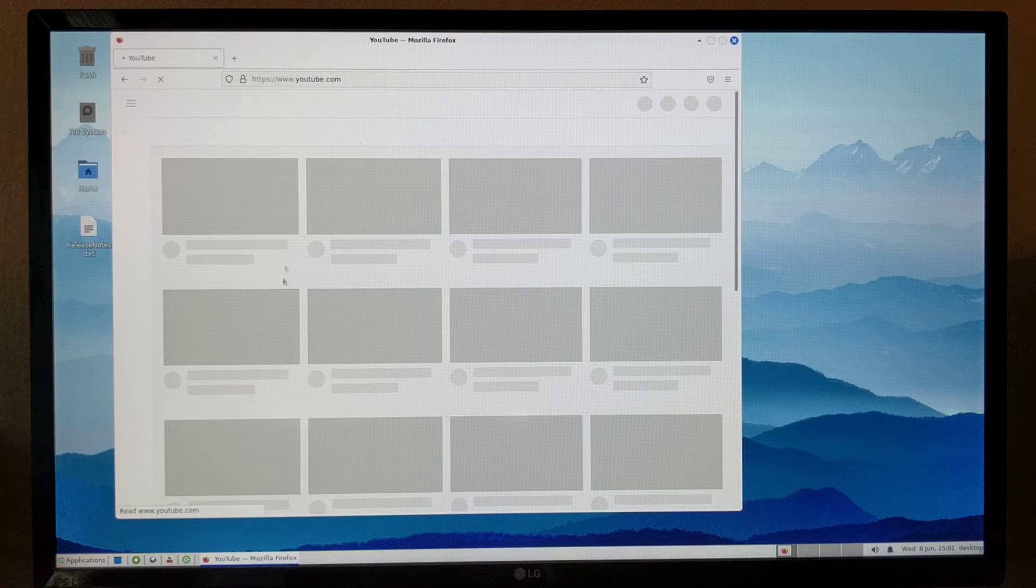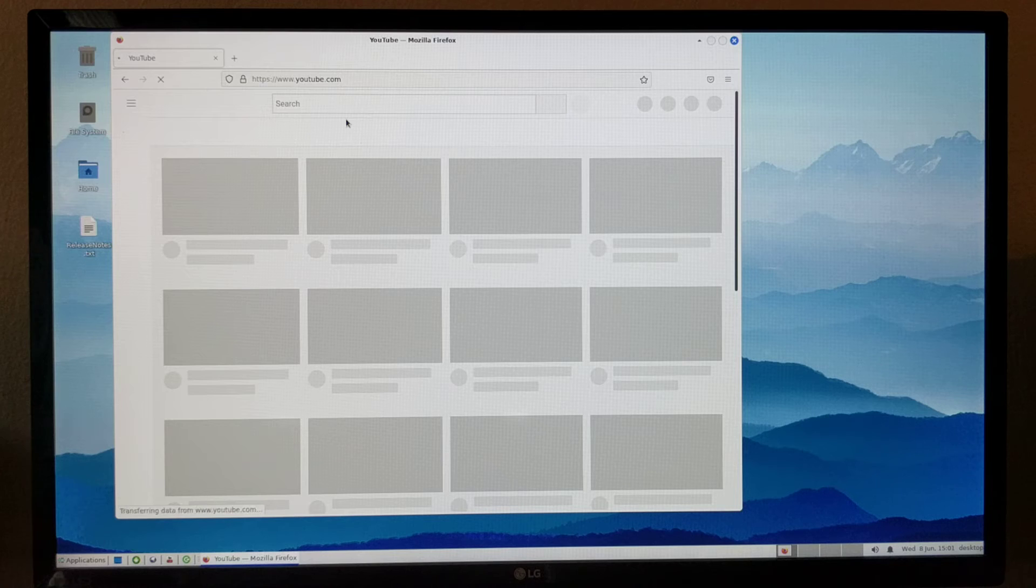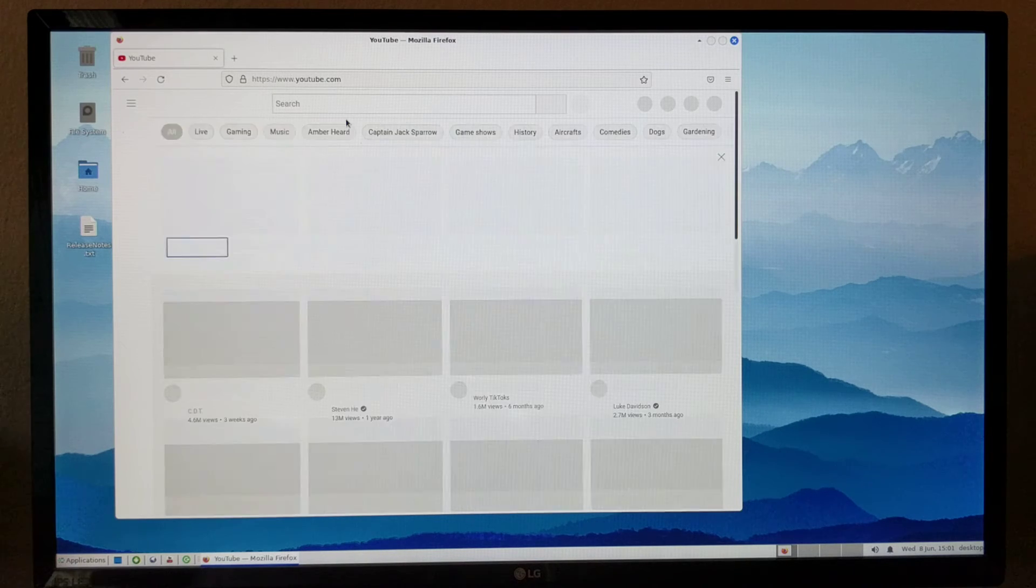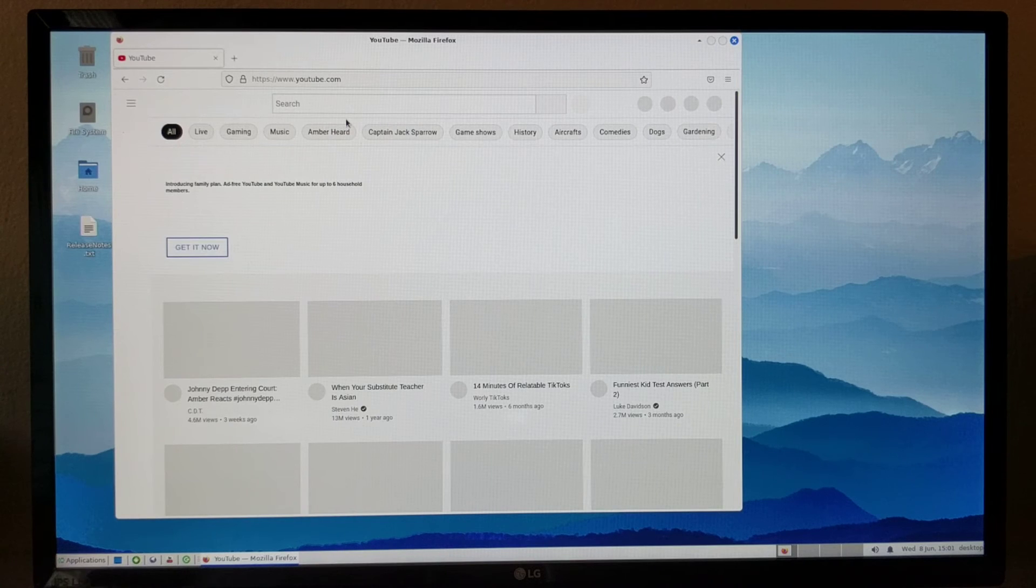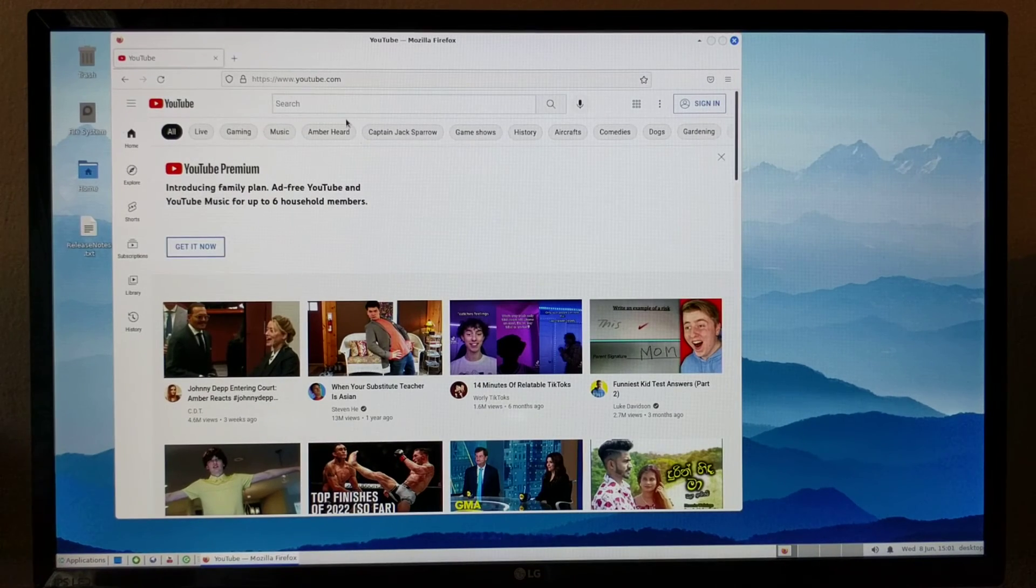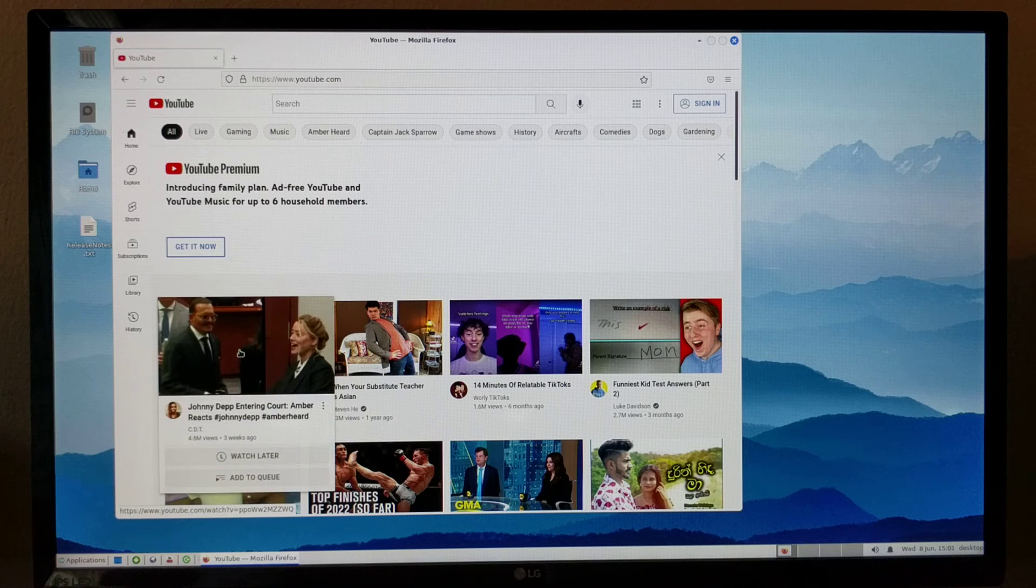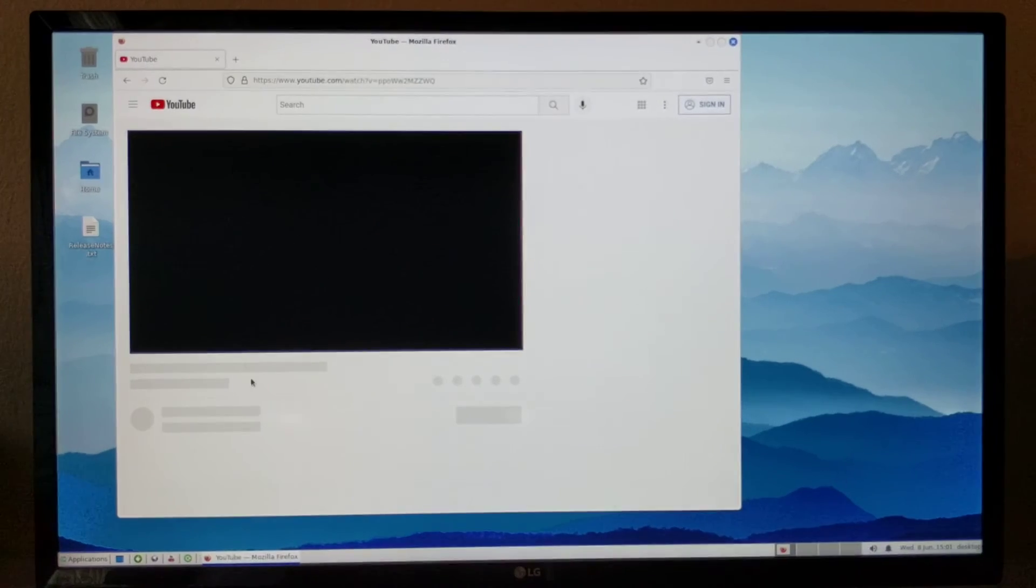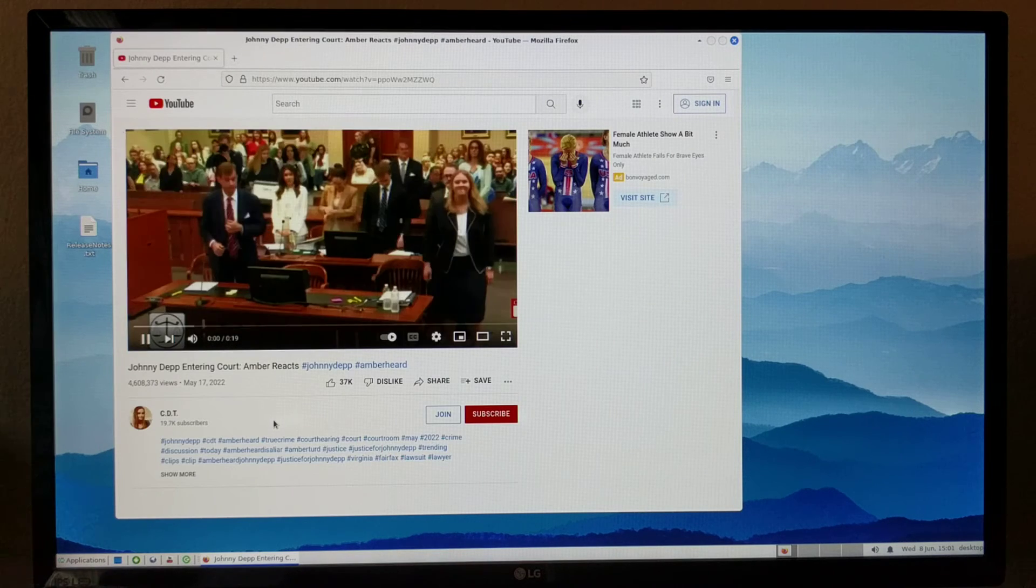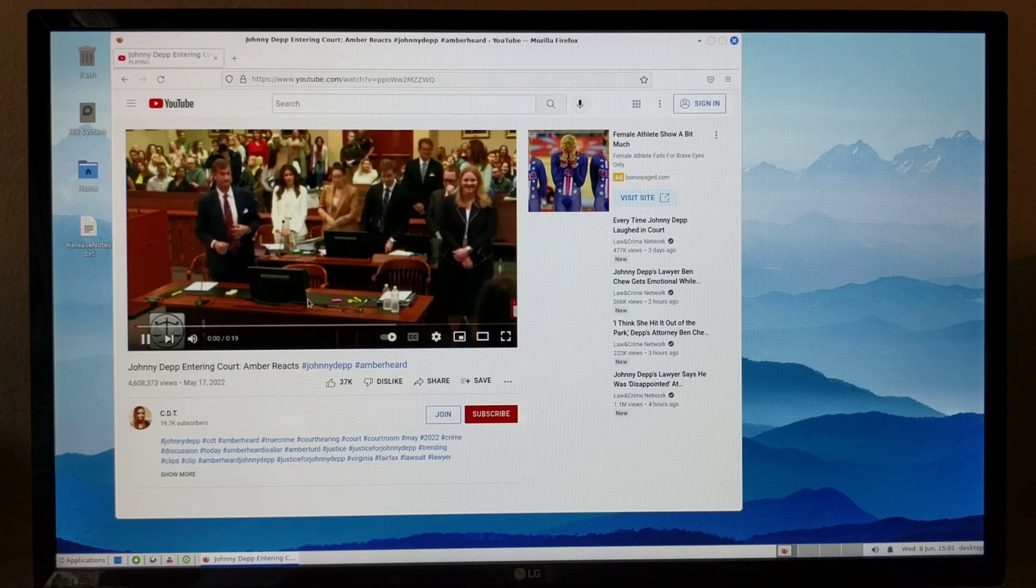But our graphics has been optimized to work with Android. That means you get very good graphics performance, comparable to running Linux natively on this device. But of course, it's running on top of Android. That means you get all the benefits of...